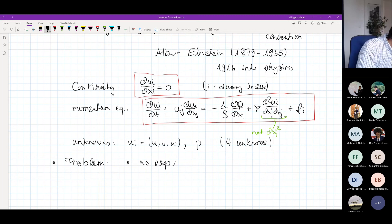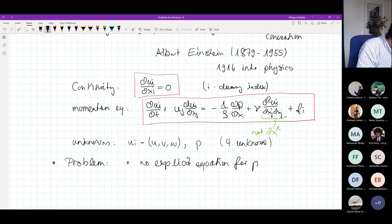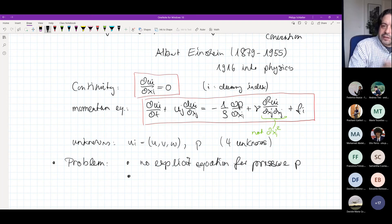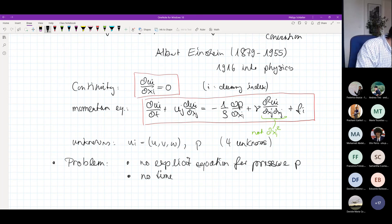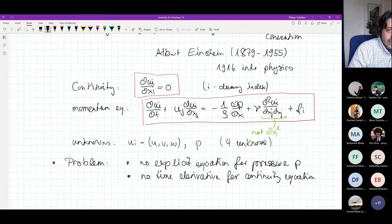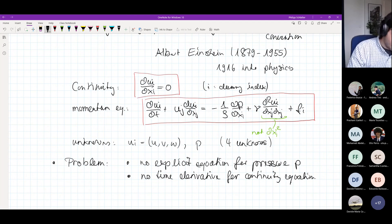It turns out we don't actually have an equation for p. The pressure just appears in the momentum equation, but there is no explicit equation for the pressure p. In addition, we have the continuity equation, which is a scalar equation, but this scalar equation doesn't have a time derivative. So we have no time derivative for the continuity equation. That's a slight issue because pressure has a very specific role for incompressible flows.